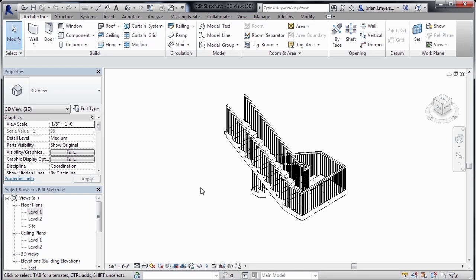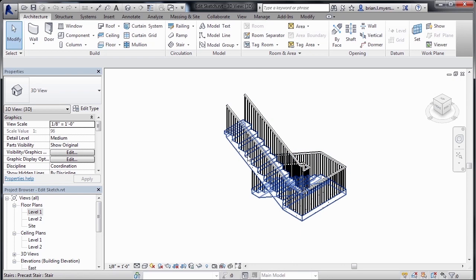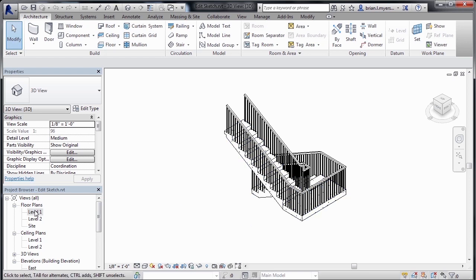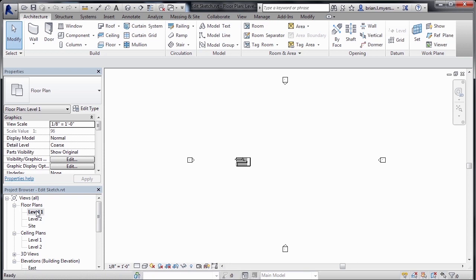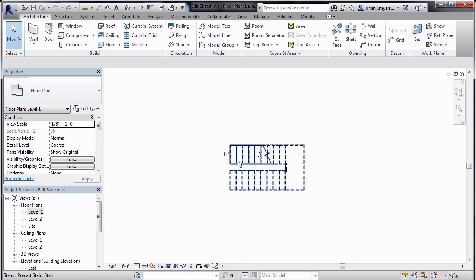To create a custom staircase, I usually like to begin by drawing in the basic body of the staircase, then come back in and modify that staircase. To achieve that, we can go to the project browser and then underneath floor plans, go to our level one view, then zoom into our staircase.